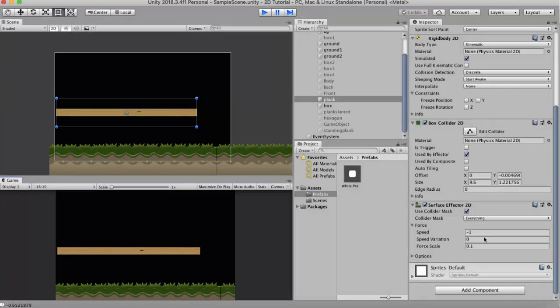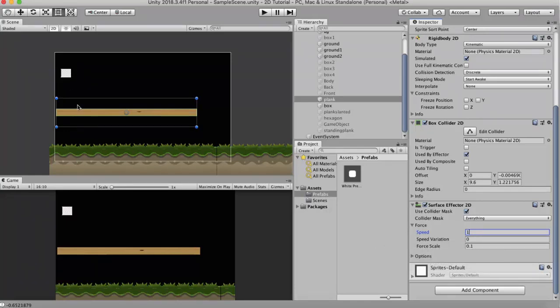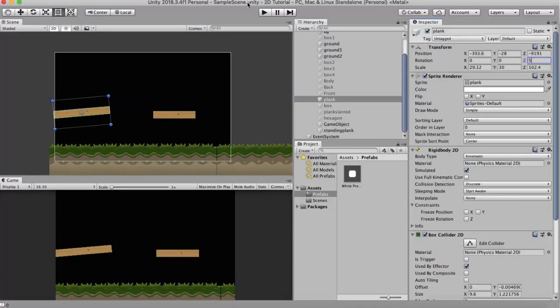Now the next property we discuss here is the speed variation. I will revert this back to 1. Now the speed variation is a variation in the speed that any game object achieves on top of this wooden plank. I changed this value to say 10. So now any game object will move with speeds ranging from 1 to 11.